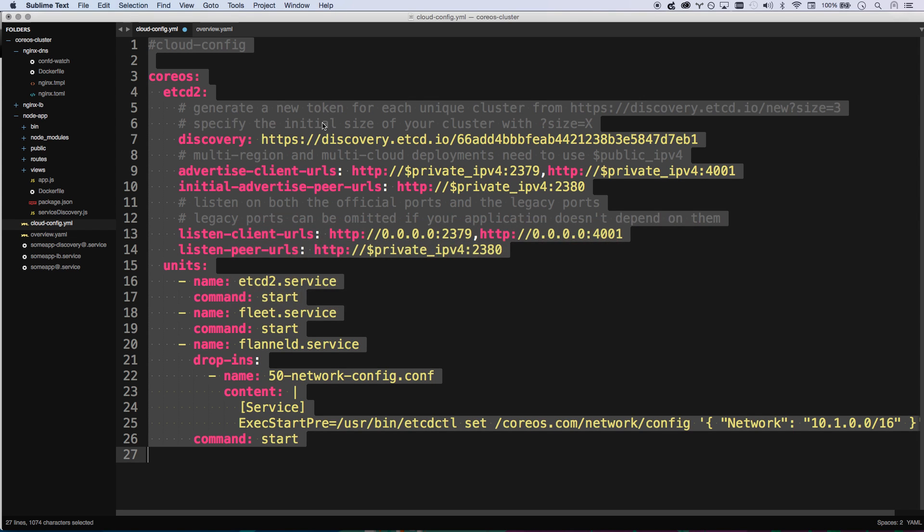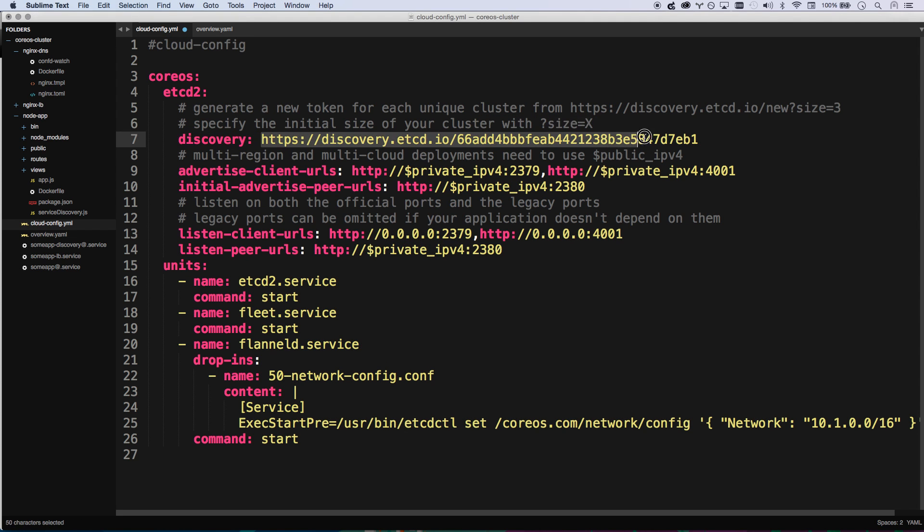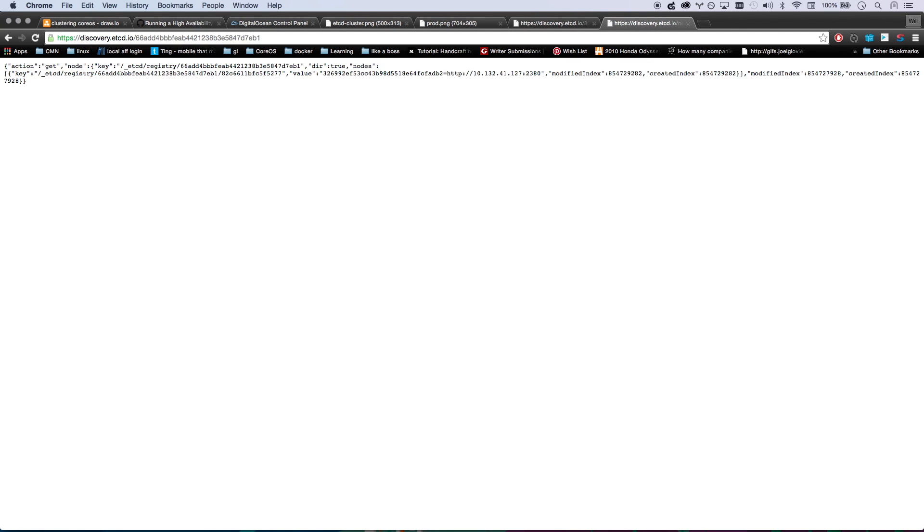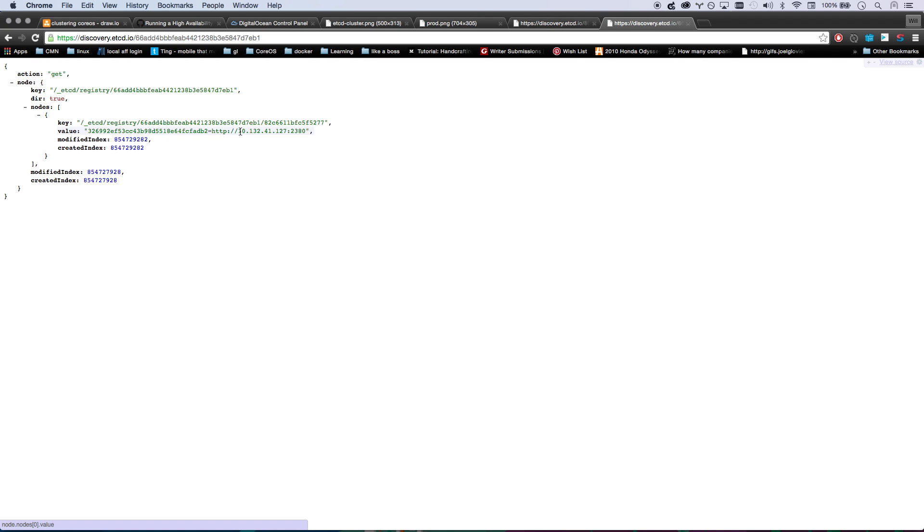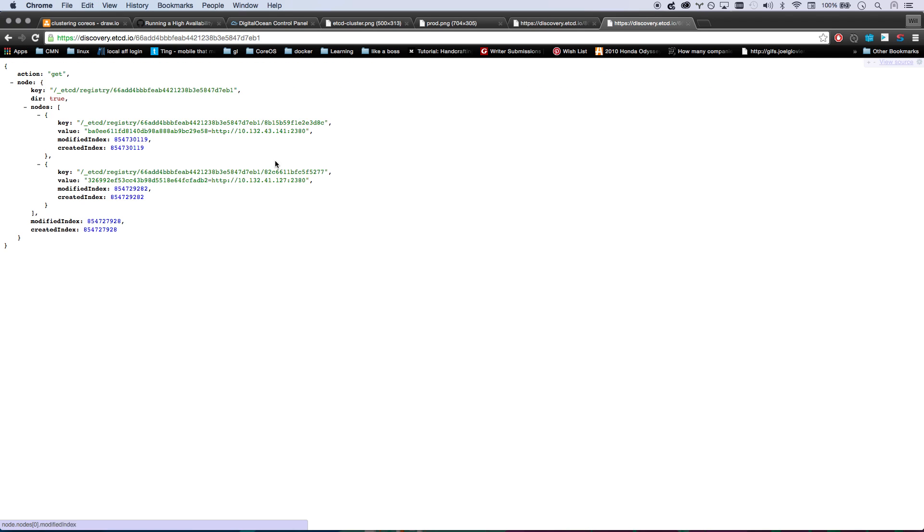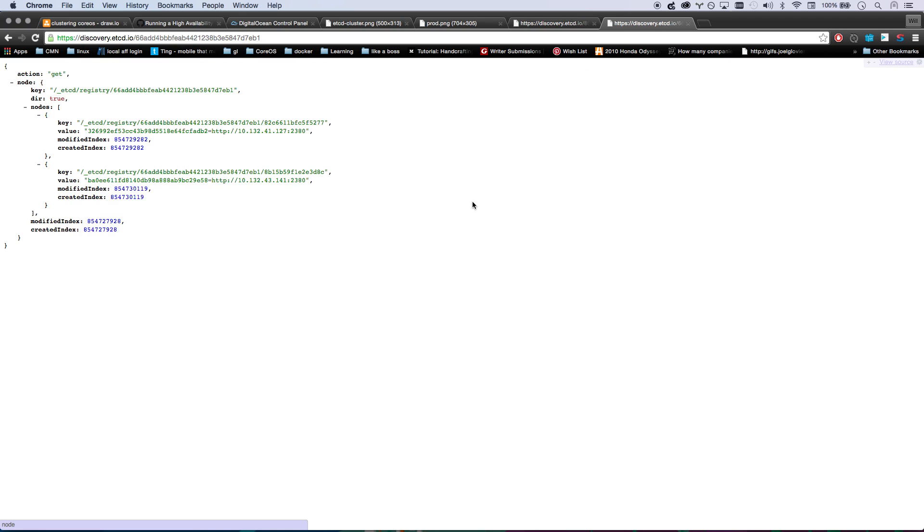Remember this discovery URL I generated? The one that's in my cloud config? I can copy that out and actually look at this. You'll see that now machines are starting to show up. They're starting to register themselves to the cluster. I'm going to keep refreshing here. I should see a second and a third appear here soon. You'll also notice that this is a private IP address, an in-house DigitalOcean private IP address. So even if someone were to somehow maliciously access this URL, they can't really do anything malicious with it because they don't have access to these IP addresses.